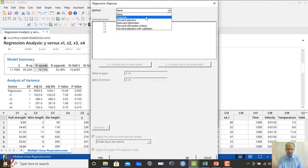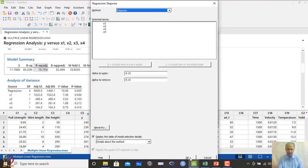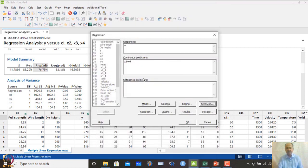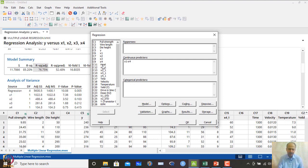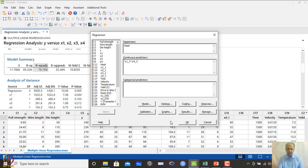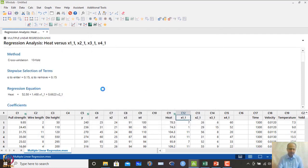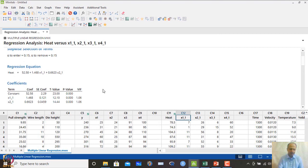In MINITAB, Stat > Regression > Fit Regression Model has a Stepwise option. Stepwise regression automatically suggests which variables to keep. For the heat dataset with x1 to x4, running stepwise regression will identify the best variables to include.